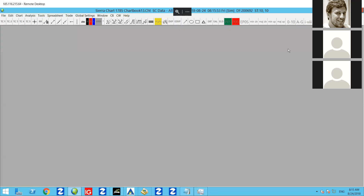Good morning guys, it's Chris from thedaxtrader.co.uk and today we're going to take a look at getting started on Sierra Charts. So if you have already got yourself a Sierra Charts demo account installed, then great.